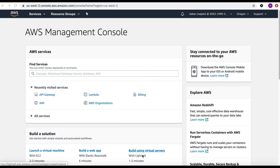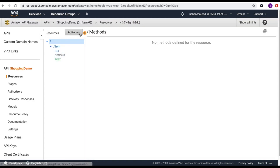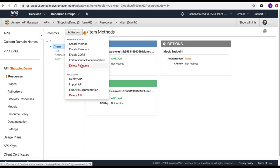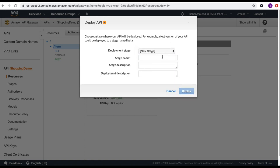After adding those policies to the AWS Lambda functions, the next step is to deploy these APIs and test them using Postman as well as Node.js code. Let's go to API Gateway, click on the shopping demo API, and from the actions menu select deploy API. I need to give the deployment stage a name — I'll create a new stage called 'dev' with a description of 'development'.